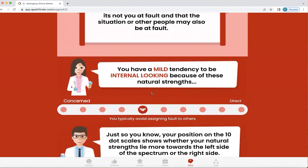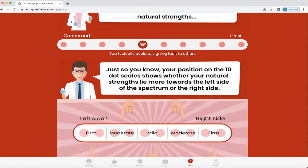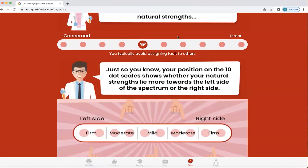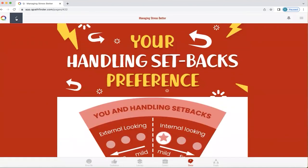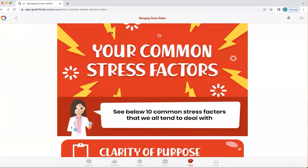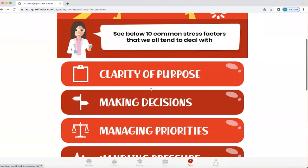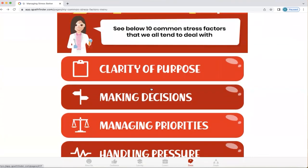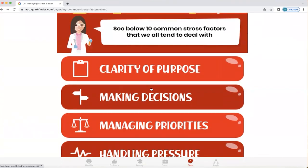This explains why they typically avoid assigning fault to others. But because it's mild, they also have the opportunity to flex quite easily over to the other side, where they can start to recognise that maybe it isn't always their fault. To return to the main screen, we're going to click this back button. Now it's possible for you to explore your own personalised 10 common stress factors so you can start to understand where your stresses may come from.